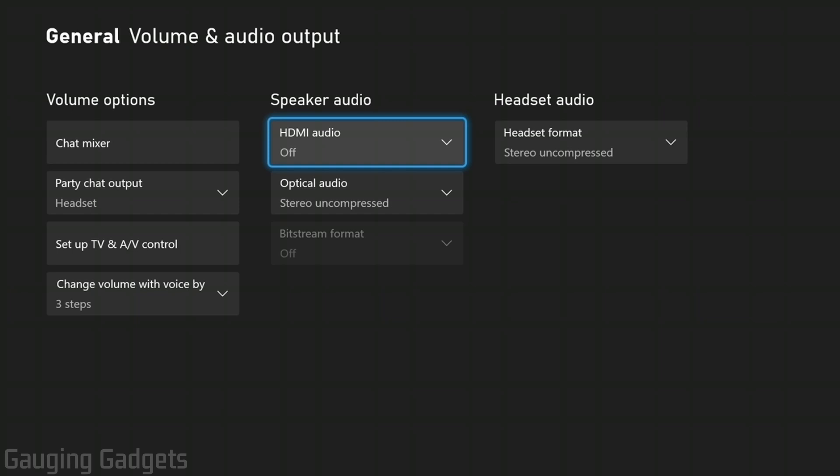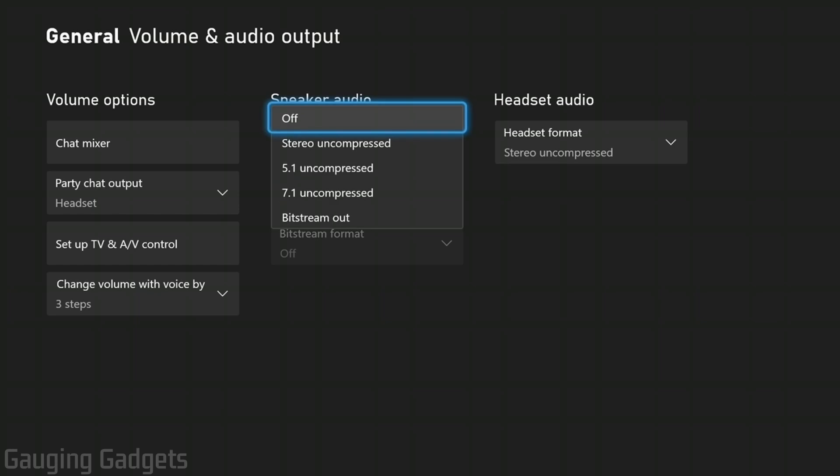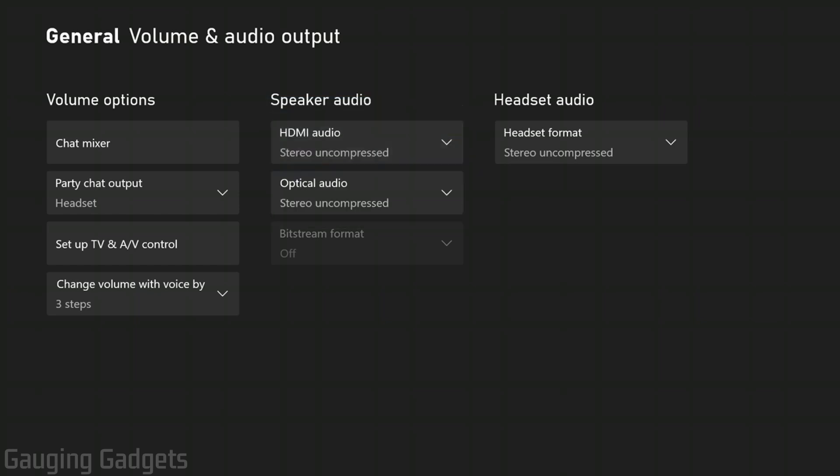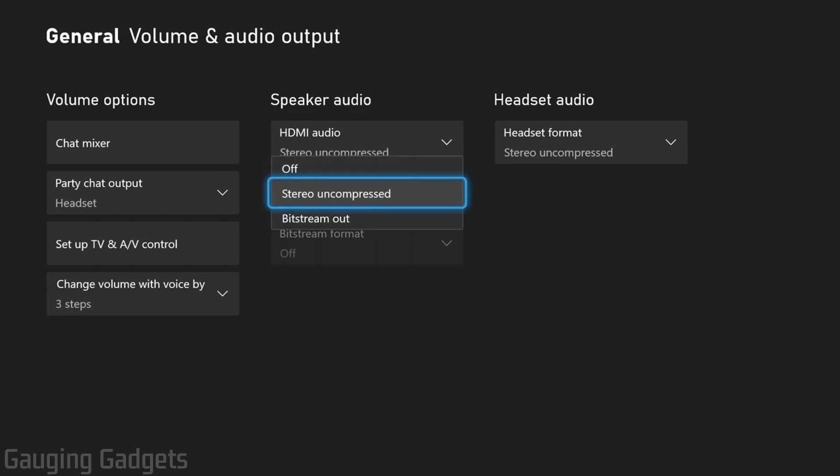If you're using an HDMI cable, you want to make sure that HDMI audio is turned on. Make sure you have that on stereo uncompressed. And the same thing for optical audio if you're using one of those cables. If you're not, you can go ahead and turn that off.